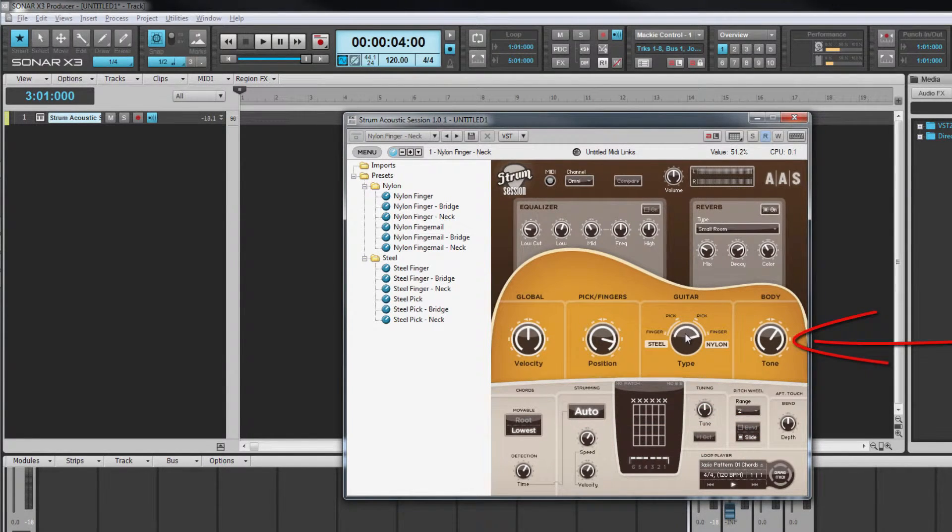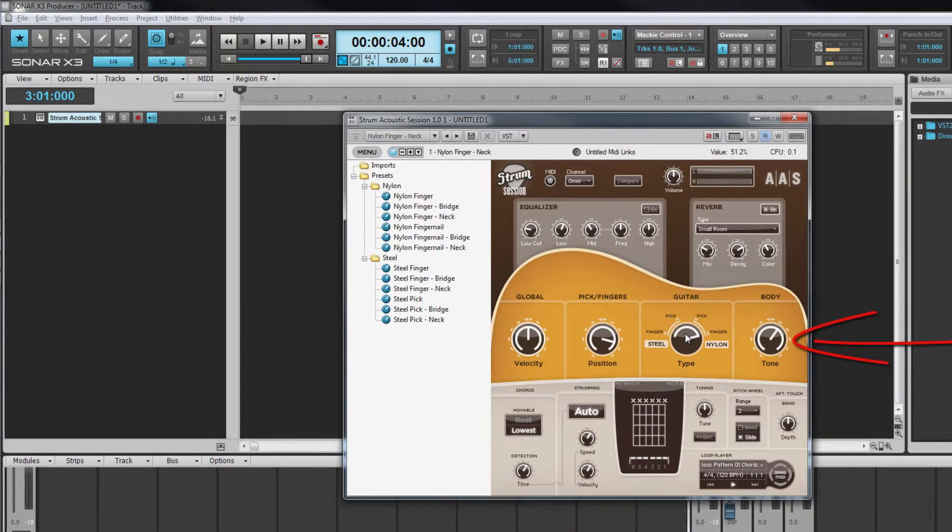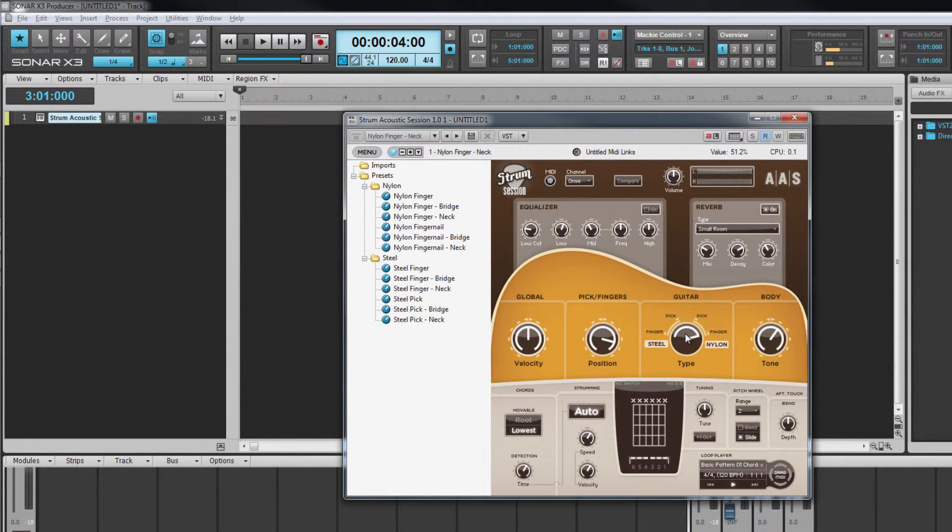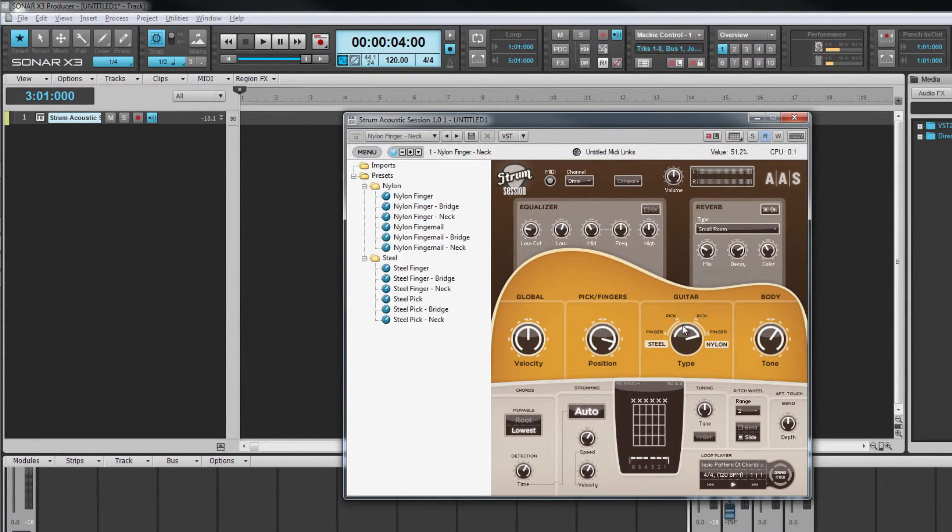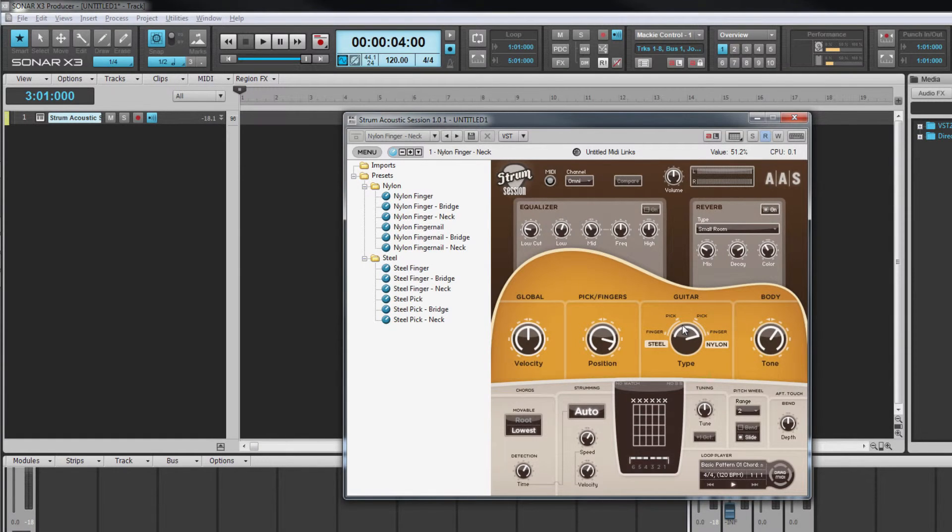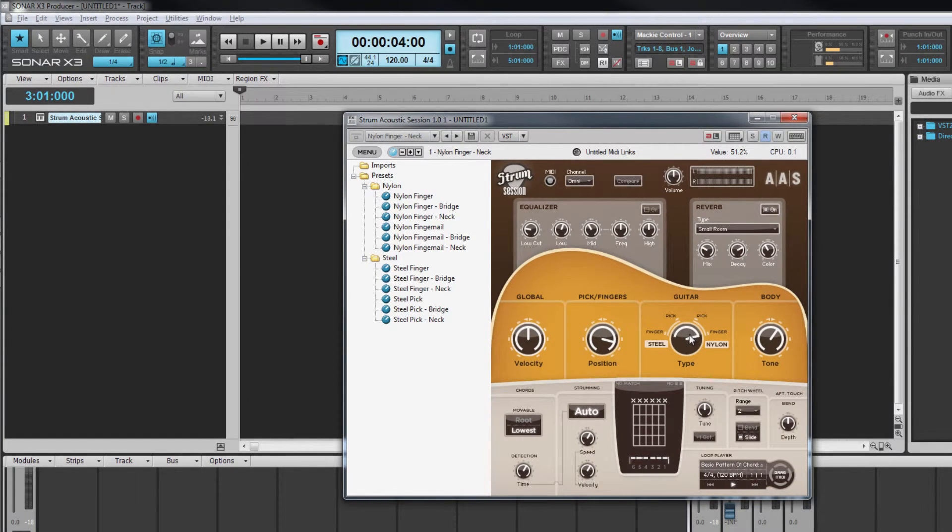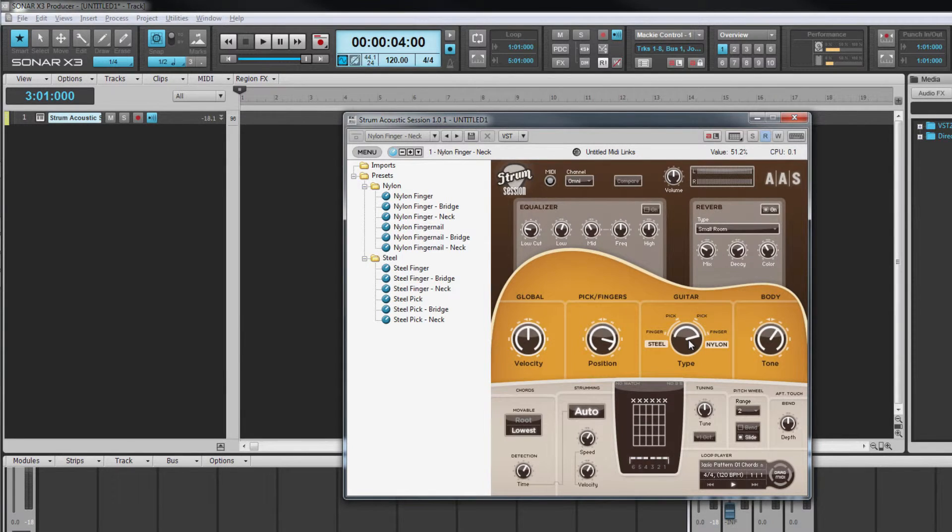Now we've seen how to play it let's move up to the main sound generation section and look at the options there. In this section are the parameters that are used to simulate the various string and body types as well as hand positioning that a guitarist uses to create different nuances of the basic sound.